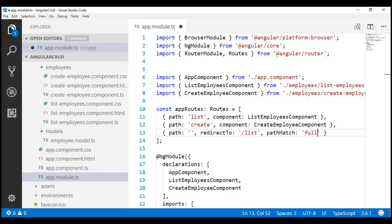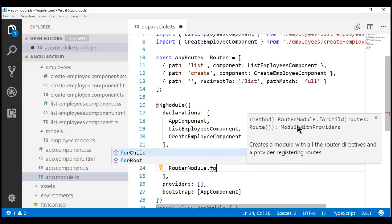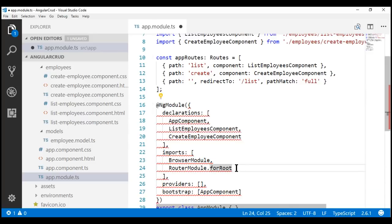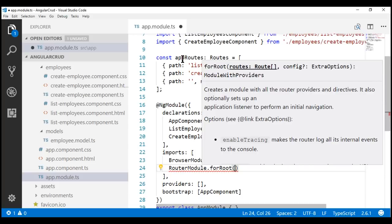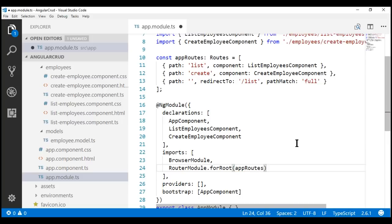This completes configuring our routes. Next, we need to let the Angular router know about our configured routes. The way we do that is by using the for root method of the router module. On this router module, we call the for root method — notice there are actually two methods: for root and for child. Let's use the for root method and pass our configured routes to it. We'll discuss the difference between these two methods in our upcoming videos.